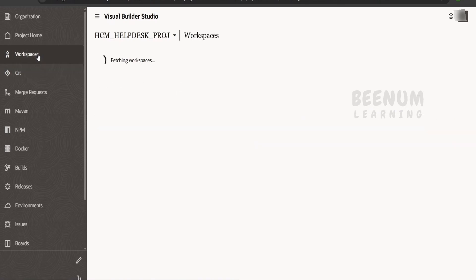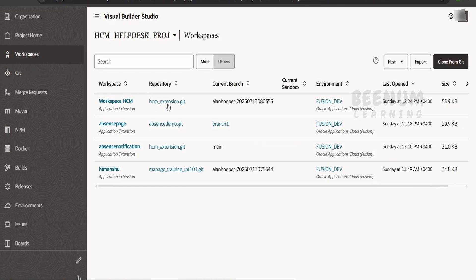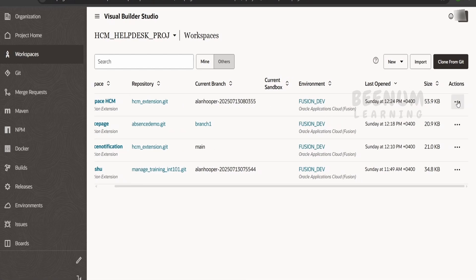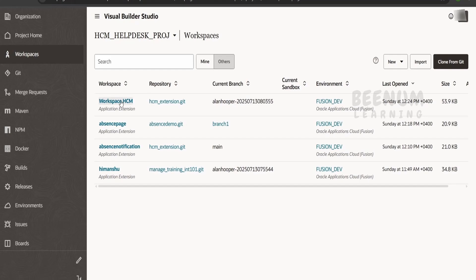Suppose if we go to the workspaces, here the workspaces will still be there which are using this hcm_extension. It would be better if you can delete these workspaces from here, or if you want to launch, you can click on this launch.